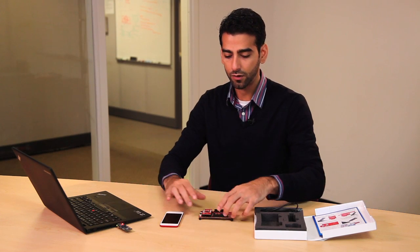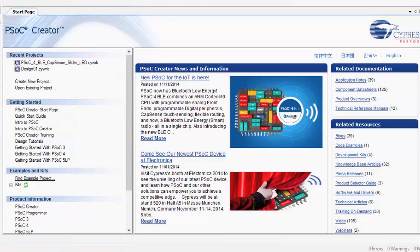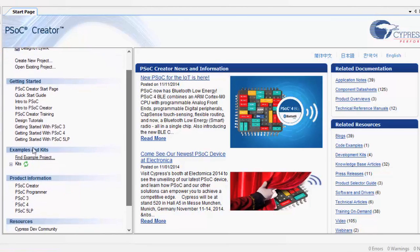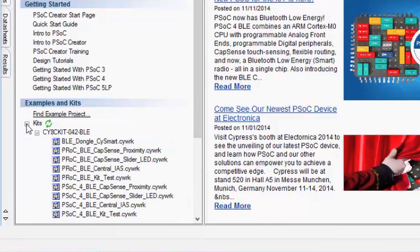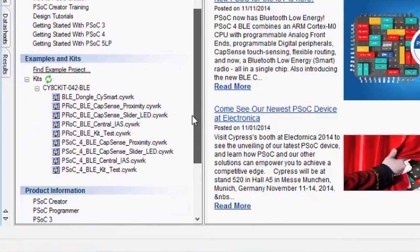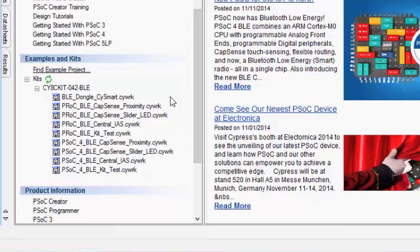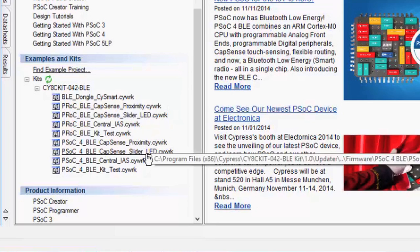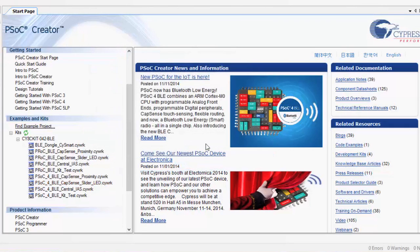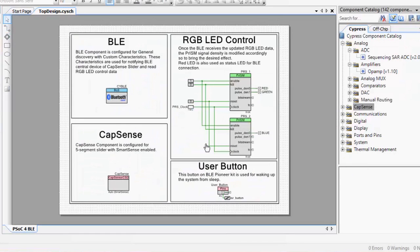Now let's take a look at how this project was implemented in PSOC Creator. PSOC Creator version 3.1 includes support for the new Bluetooth Low Energy devices from Cypress. Also included are several example projects that let you get started with this development kit. Under the example and kits menu, I can scroll down and look at the example projects that I included with the BLE Pioneer kit. The particular example project that I just showed you is the PSOC4 BLE CapSense slider and LED demo. So let's open that up and take a look at how it was implemented.